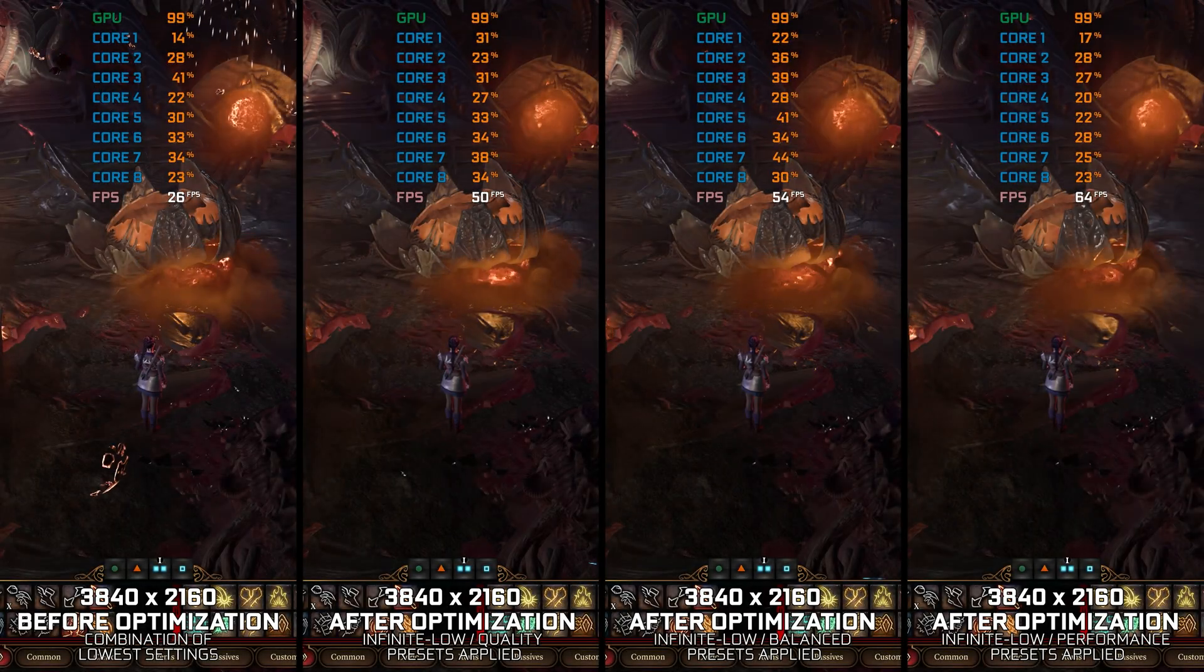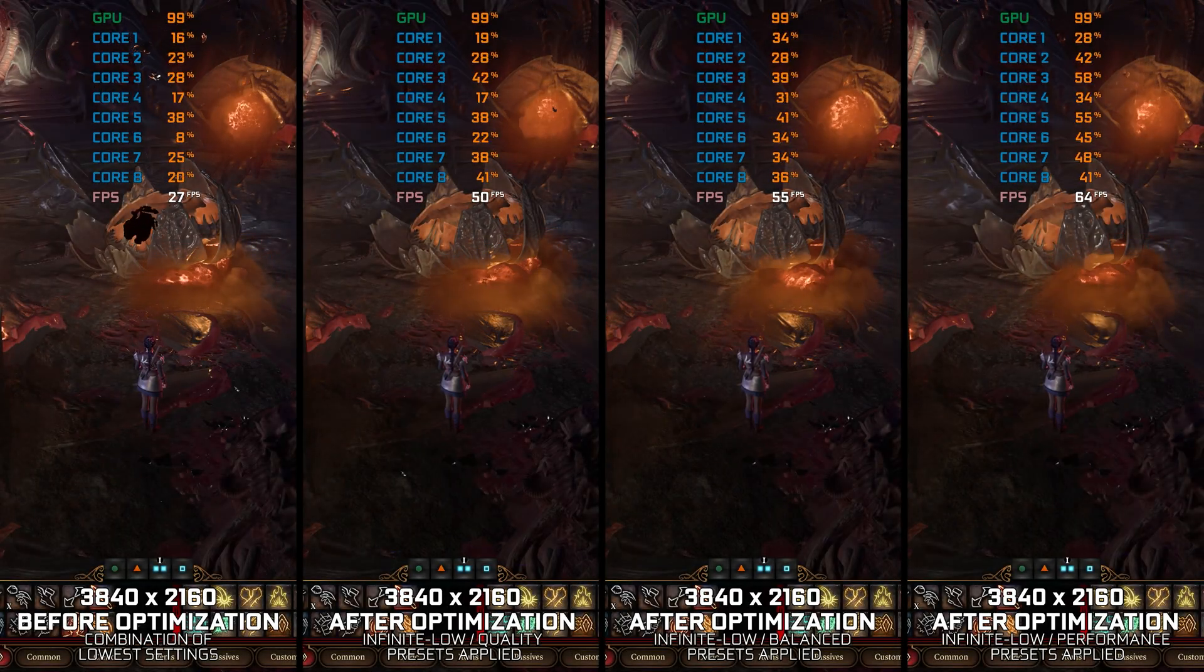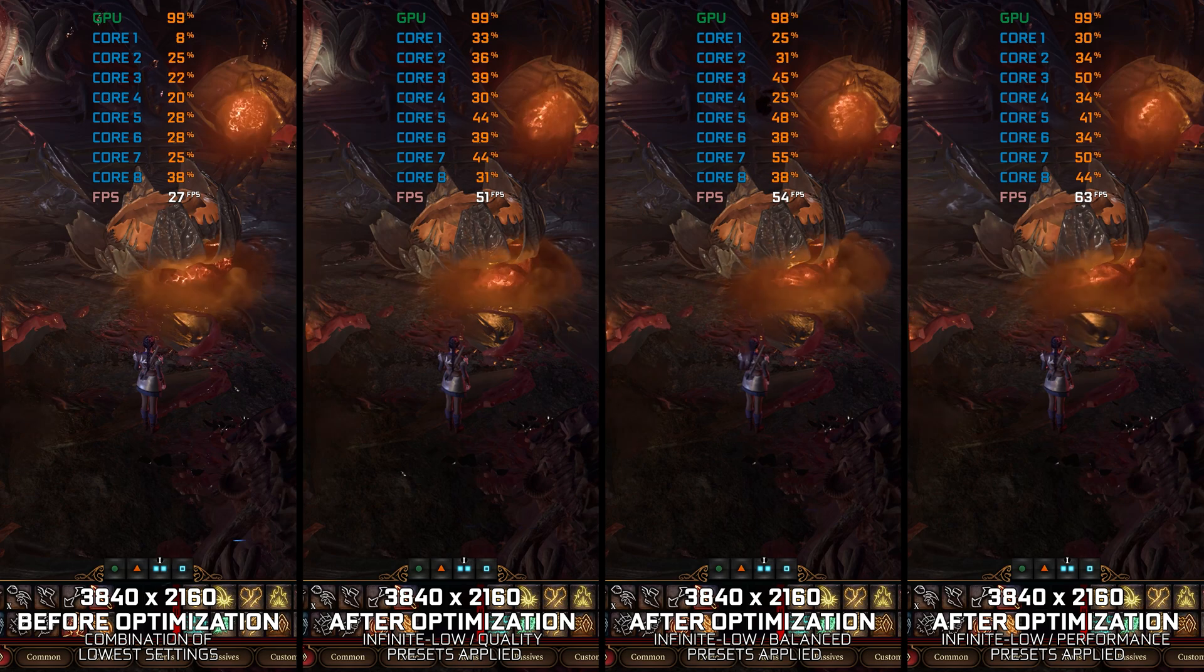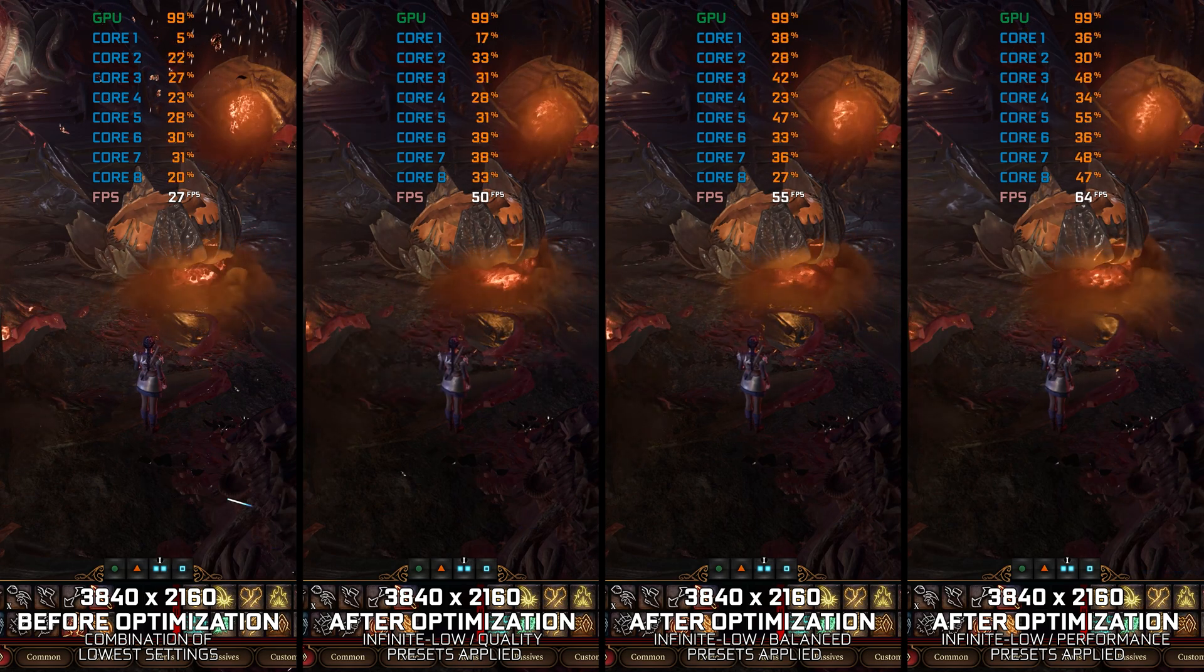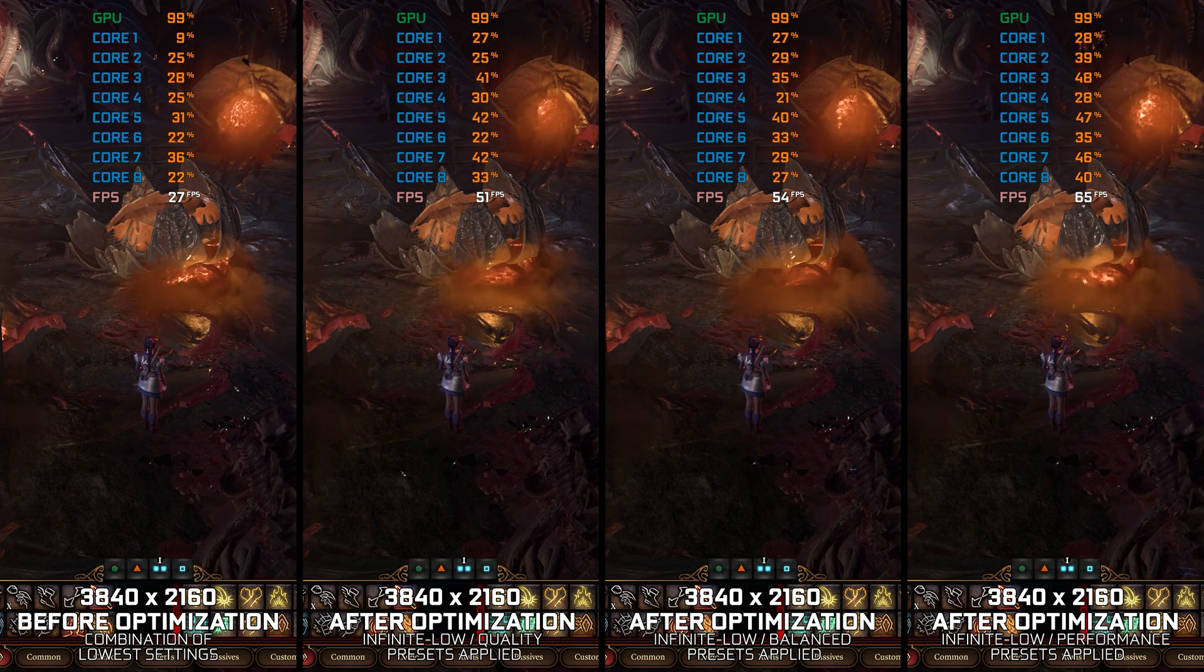Instead of benchmarking the game to see how it performs on specific PC hardware, let's see what we can do to optimize the game for the maximum possible performance.